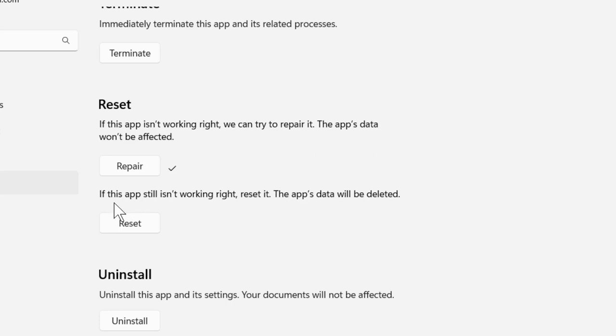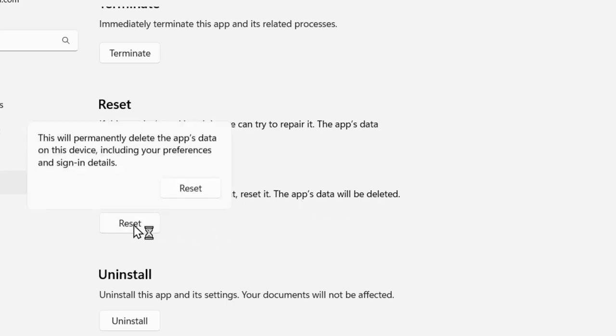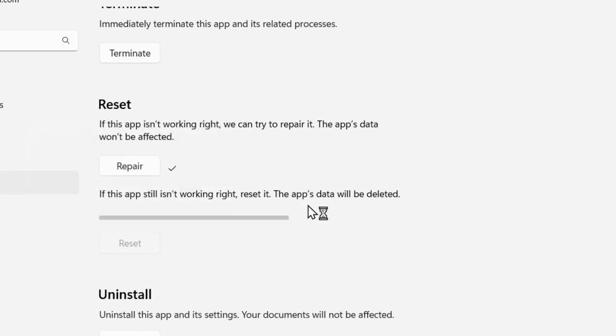If it's not resolved, if this app still isn't working right, reset it. The app's data will be deleted. Select the reset option and select reset.